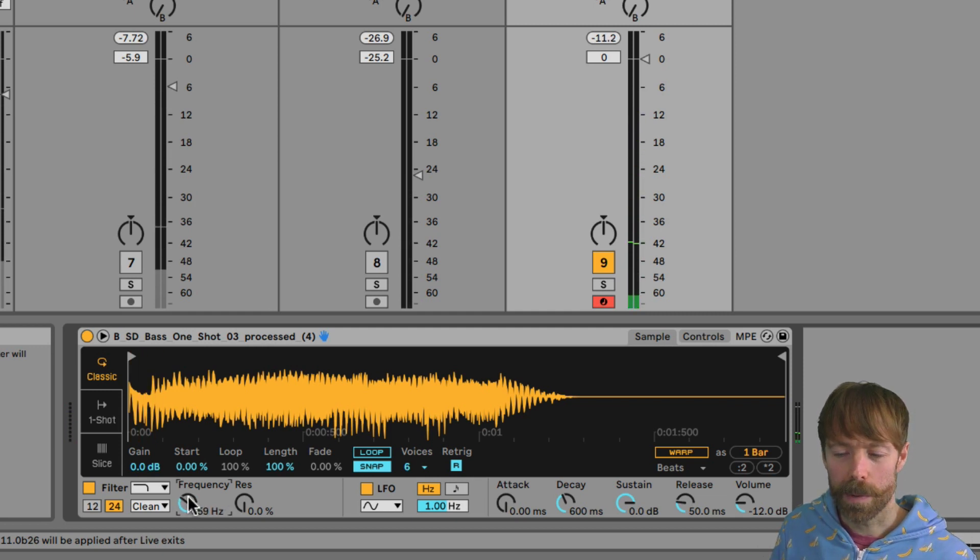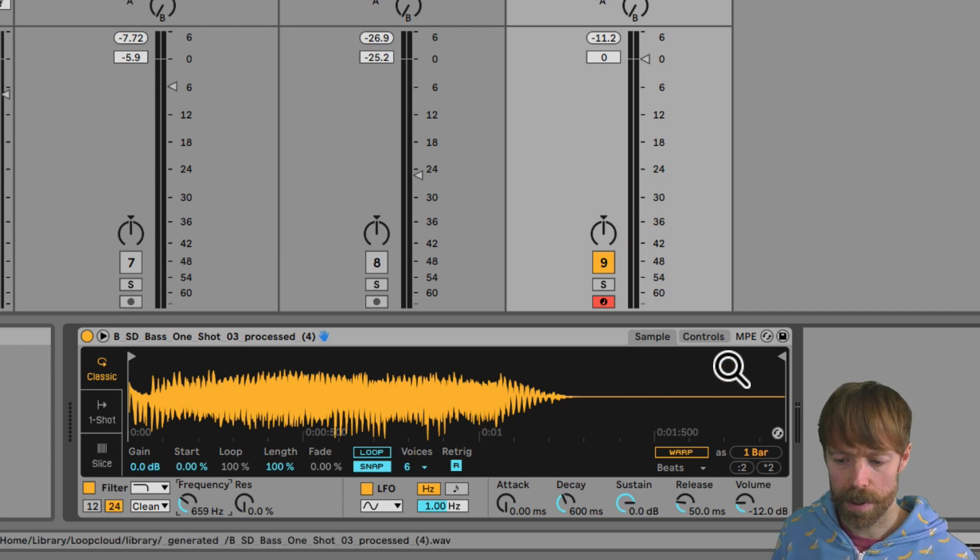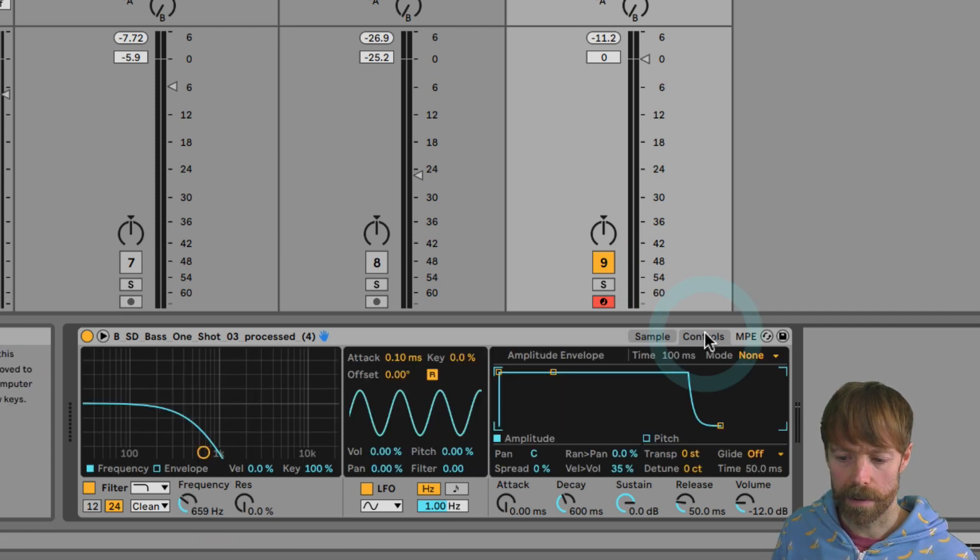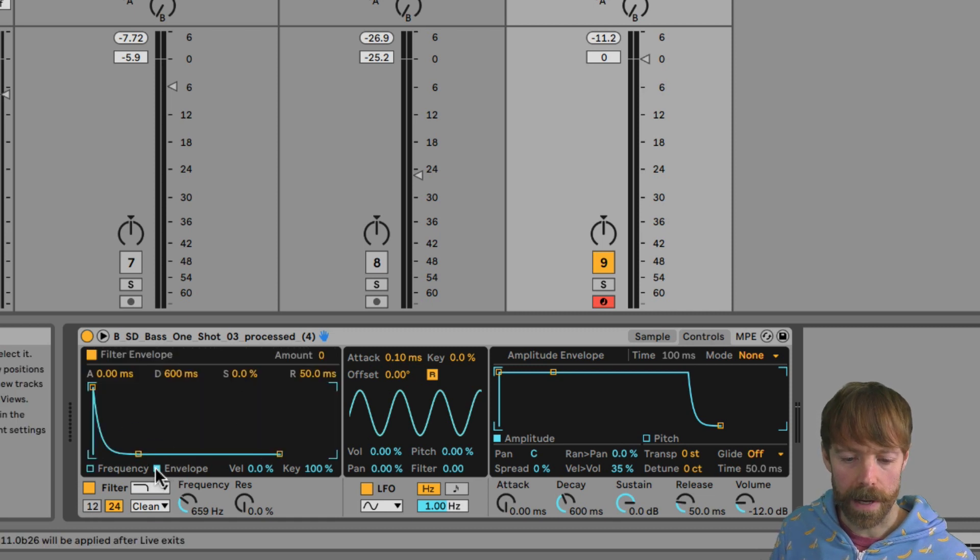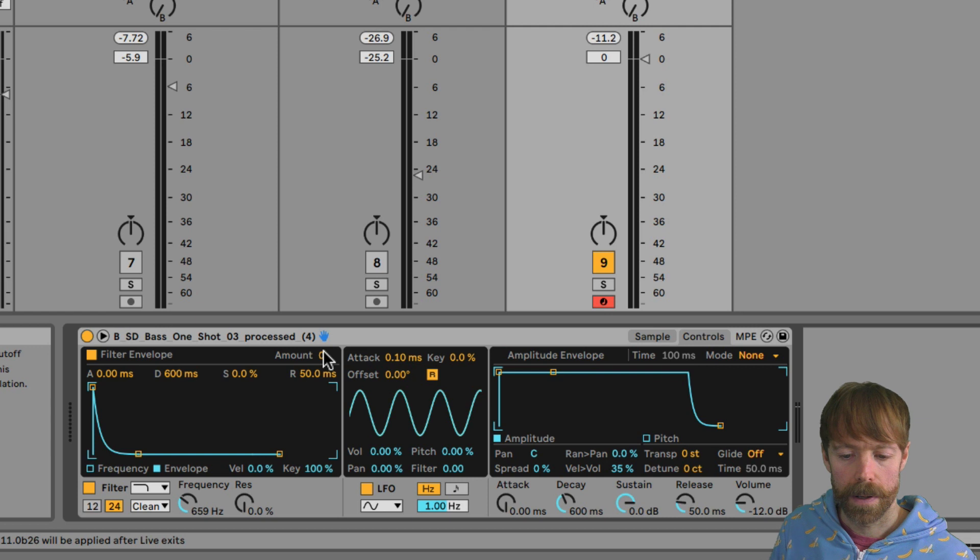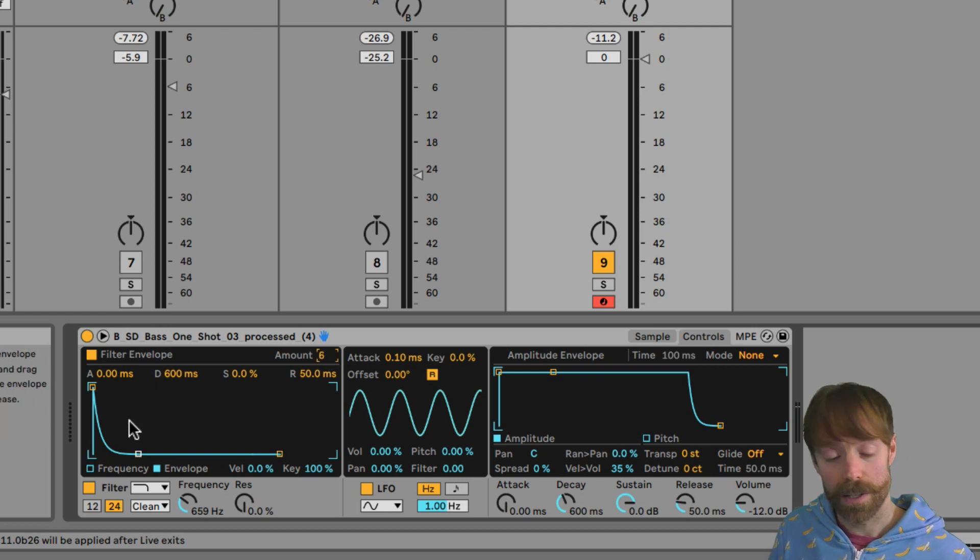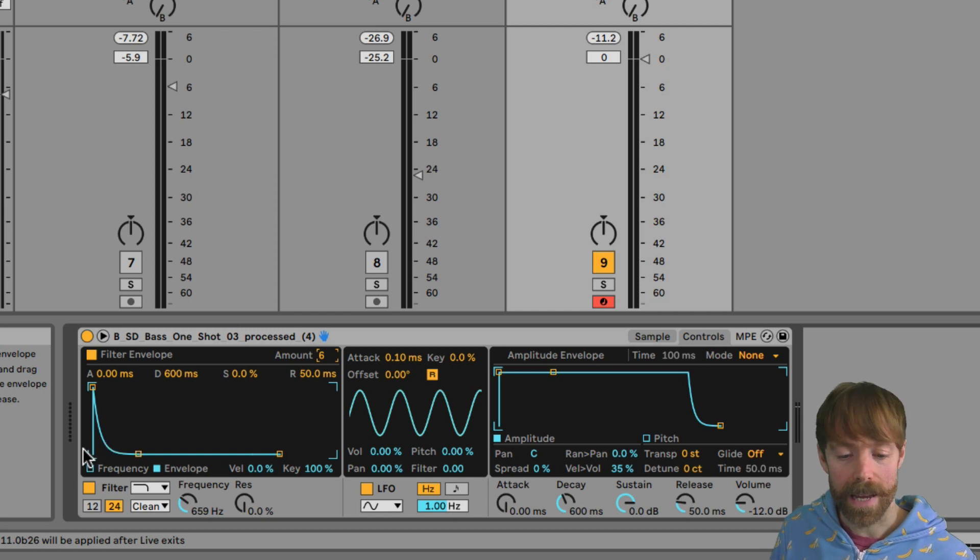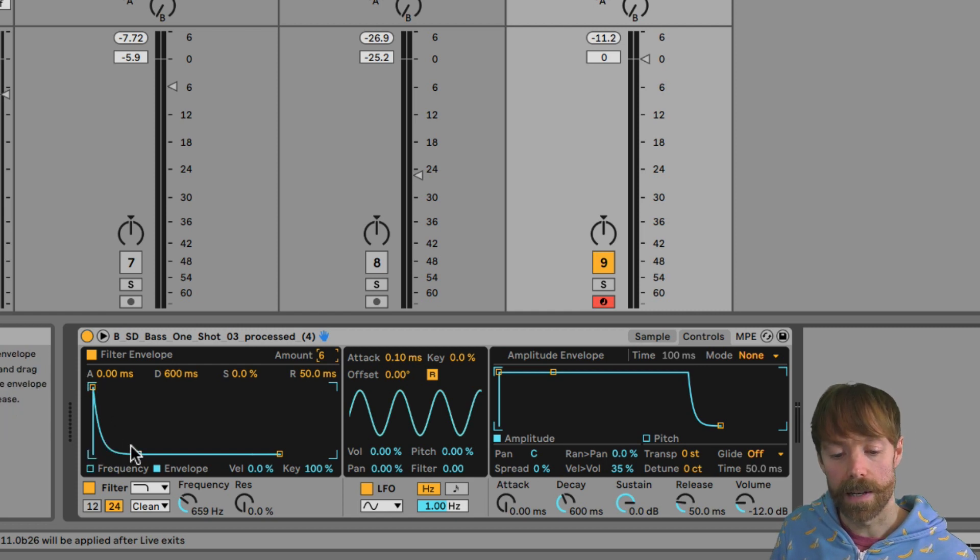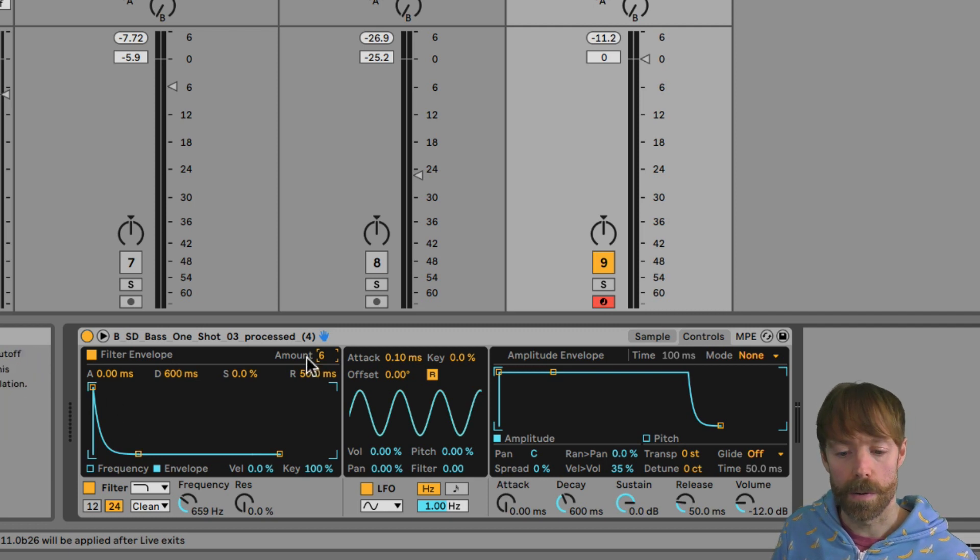But we don't want to lose all of that high end. So what we're going to do is go to the filter, which is on the Controls tab here, and we're going to click on Envelope here and then bring up the amount. What that does is it then uses this envelope here to modulate the cutoff up and down over time. So every time a note is played, the cutoff jumps up and then slides down, which just makes the transient or very start of the note a little bit brighter.